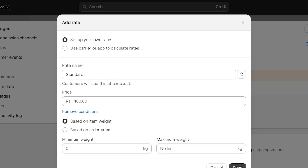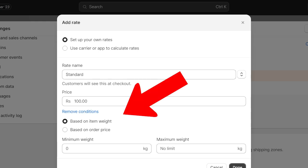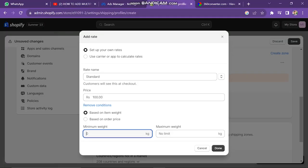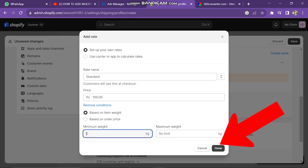When you select Add Conditions, you can set this based on item weight. For example, once an item weight goes over 1 pound — although at the moment it is in kg — so let's say once an item goes over 2 kg, it will be more expensive. You can select this option according to your needs, and then click on the Done button.